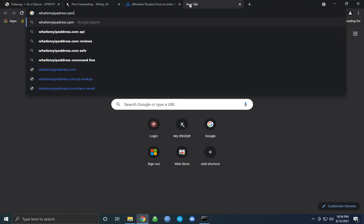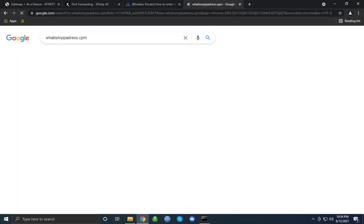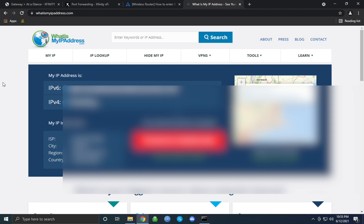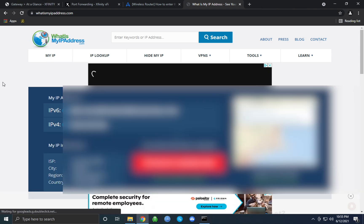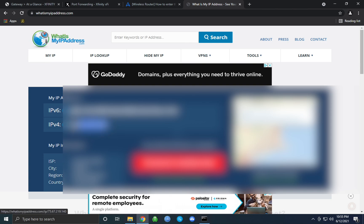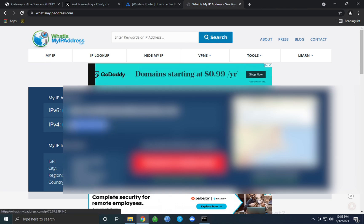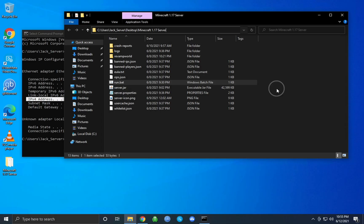I will have both of these blurred because I don't really want to leak my IP, but you're just going to want to look for IPv4 on this website. This will be the IP that you give to your friends so that they can join your Minecraft server.